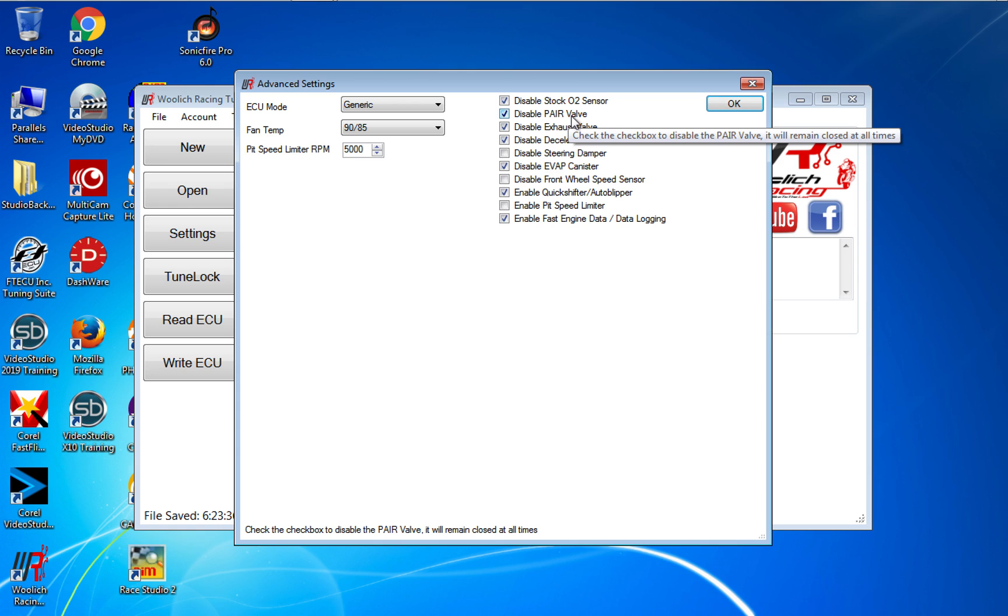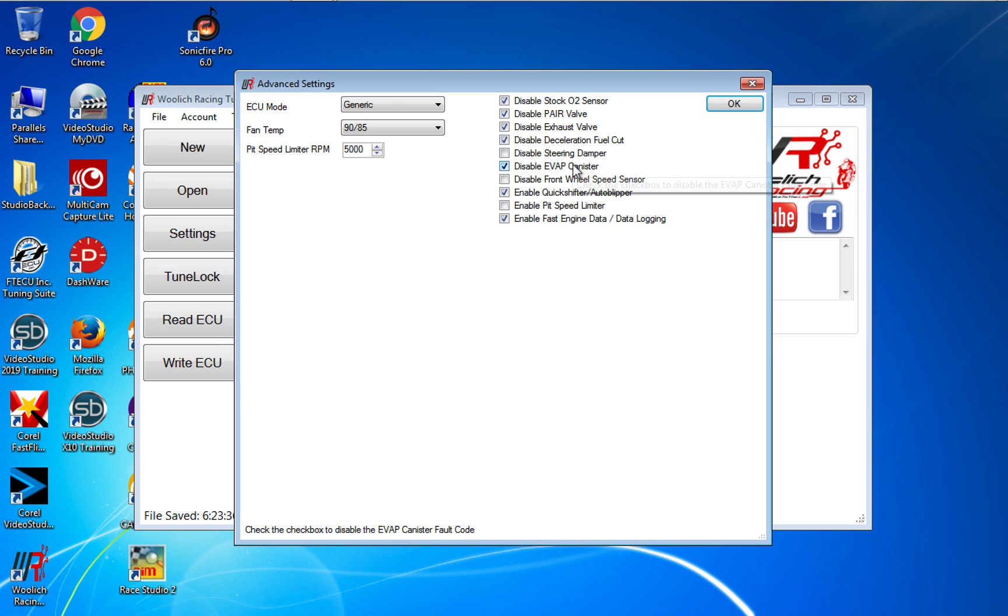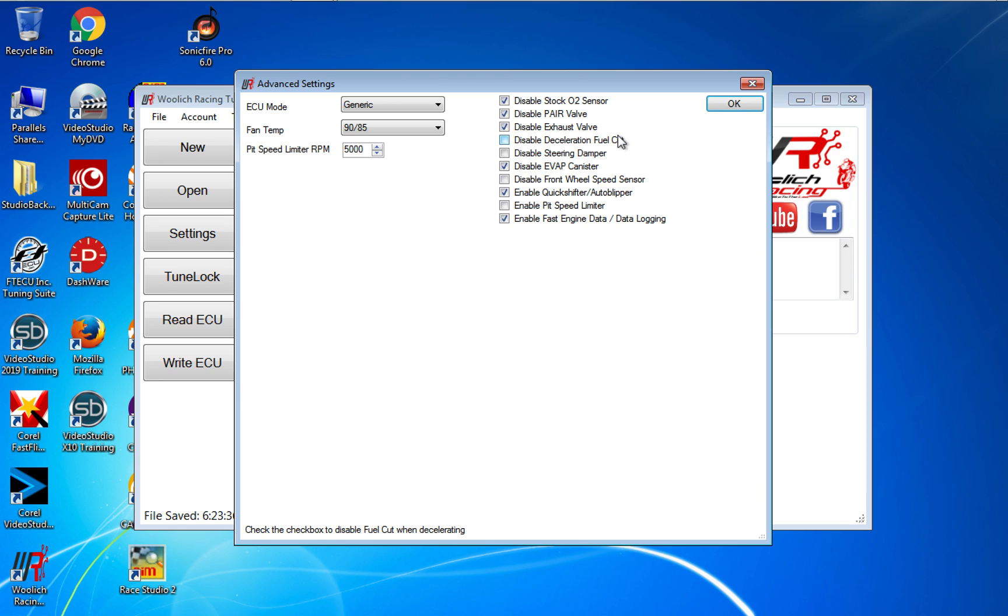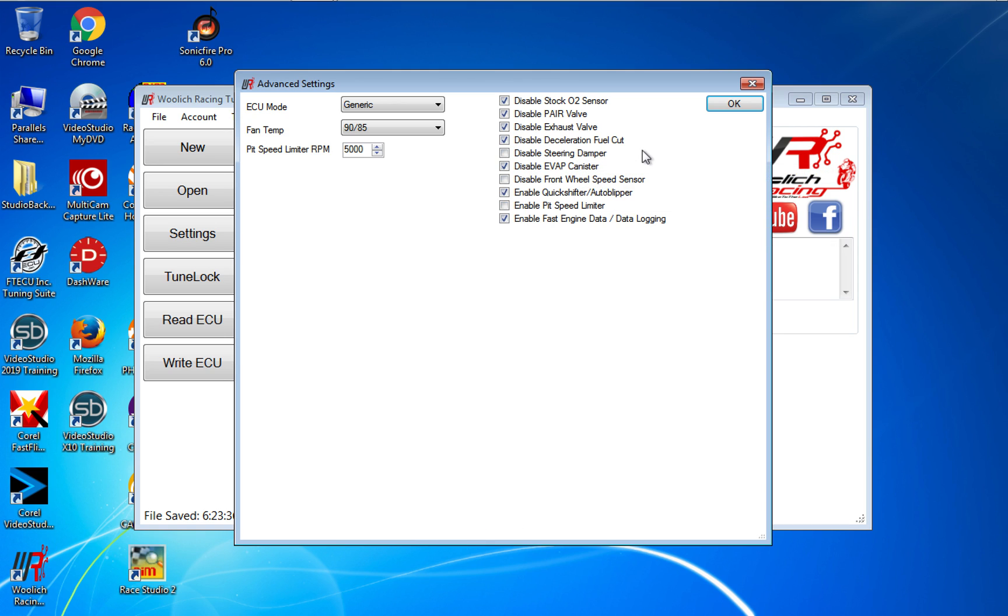Pair valves emissions—that's the little reed valves that let air into the exhaust. I disable that. I disable the exhaust valve. I have full exhaust on here, on my bike, so there's no need to have the exhaust valve trying to control or set the mode.